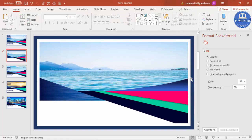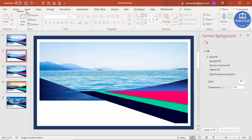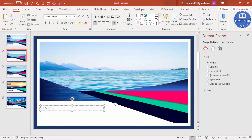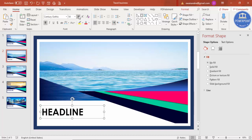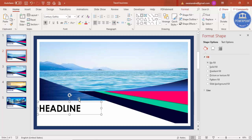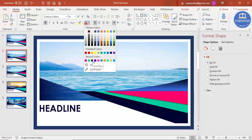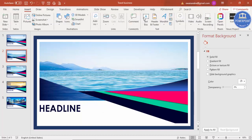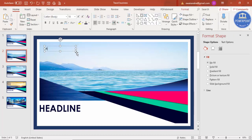Now add the text. For the title, insert a text box and type your headline. Use the font Century Gothic, increase the size, and make it bold. You can use a gradient fill for the text or keep it a solid blue color. Below the headline you can add more detail points as well.